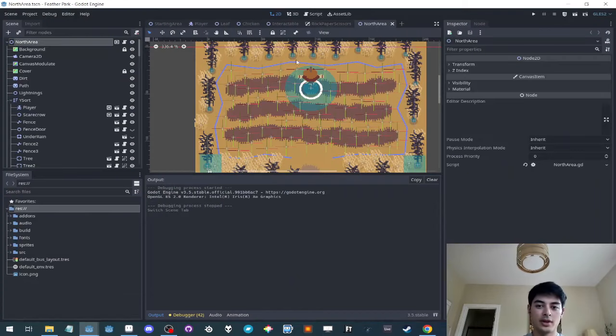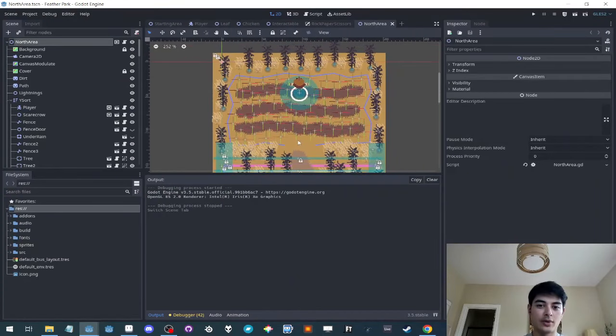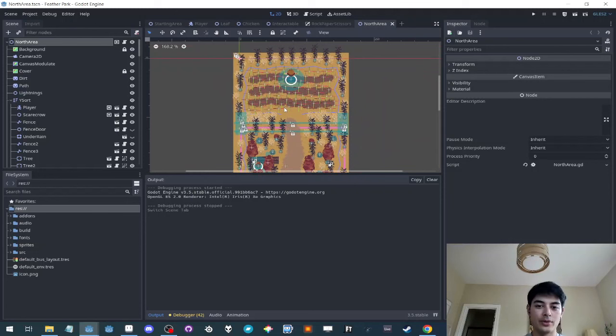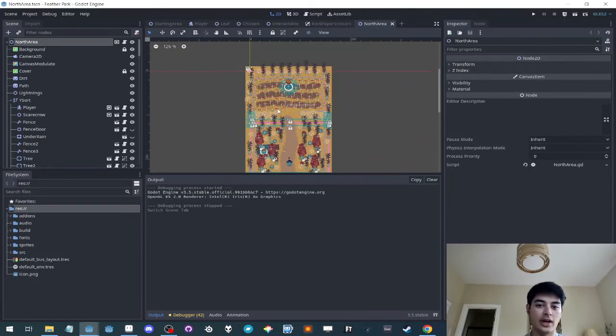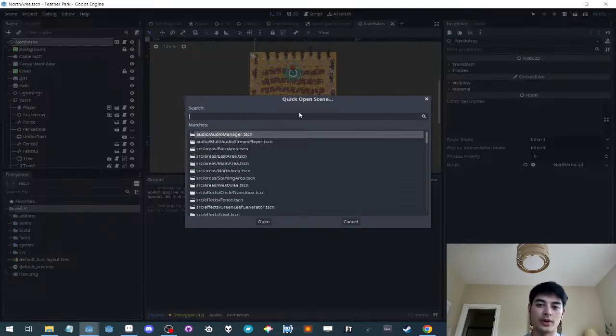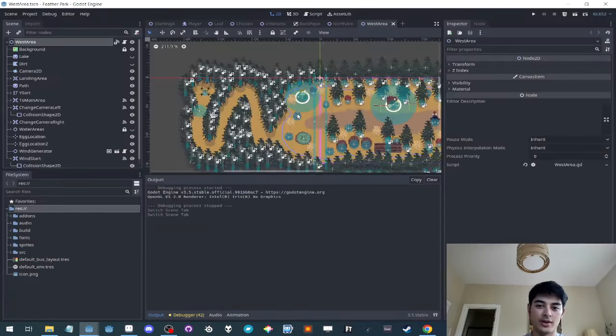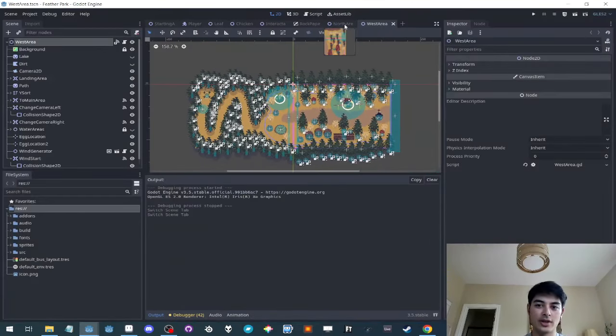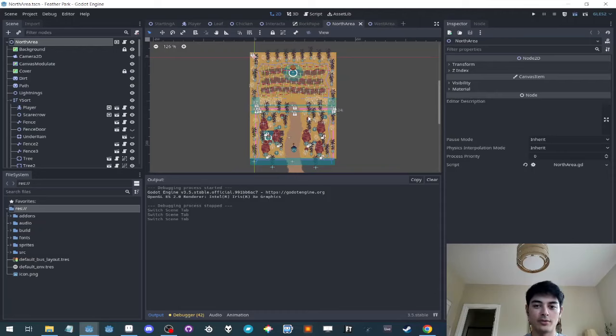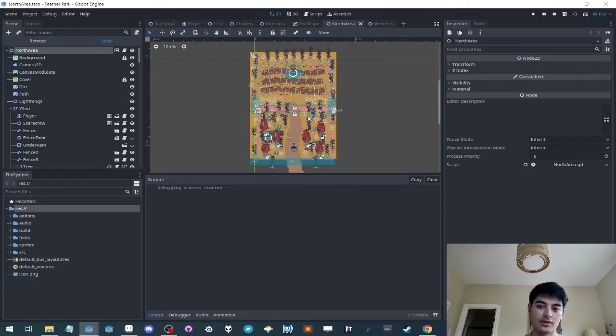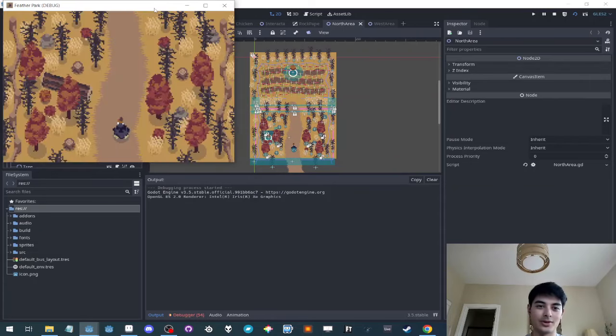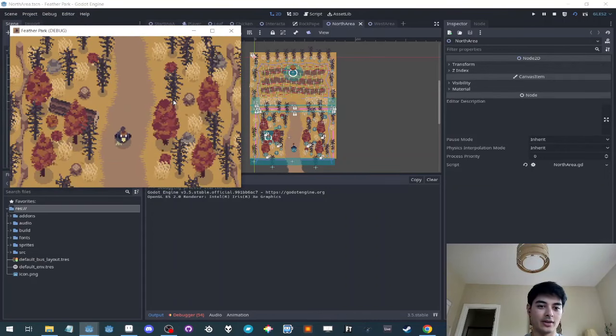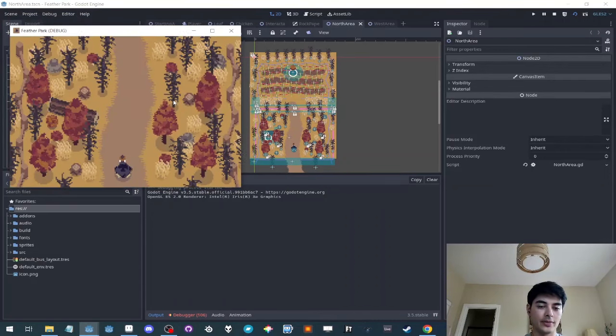For example, in the game, I don't have to run the whole thing. Everything is split up. So this is the north area. I've got west area and each area of the game is its own separate scene. So if I want to test just this area, I could just run this scene and start moving around.